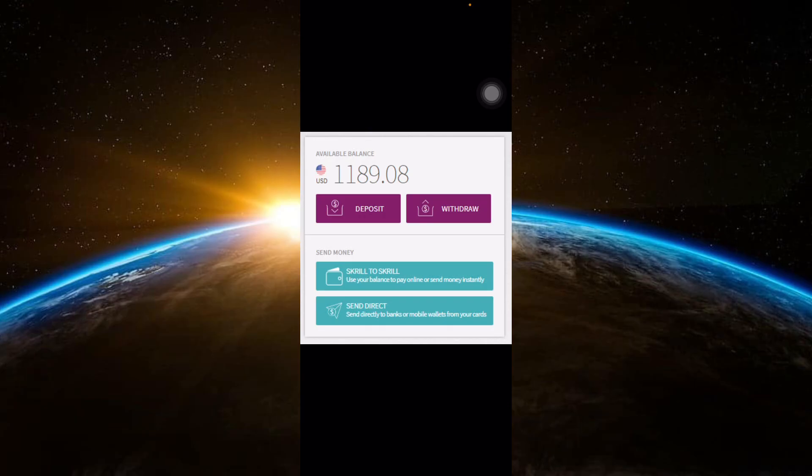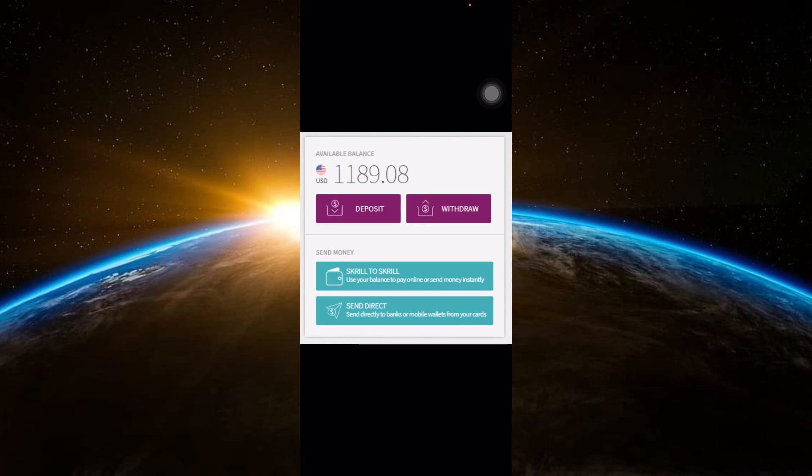Review all the details you've entered and then tap Submit or Confirm. Depending on the method, you may need to enter a verification code sent to your email or phone.